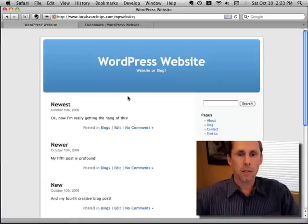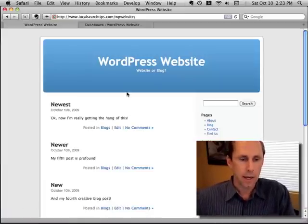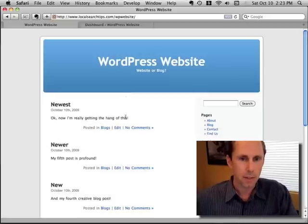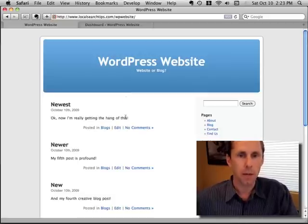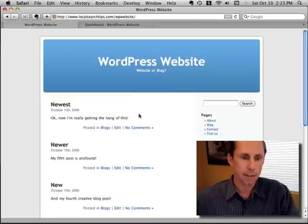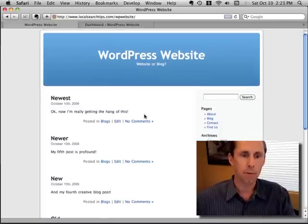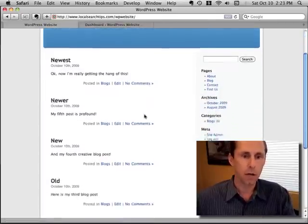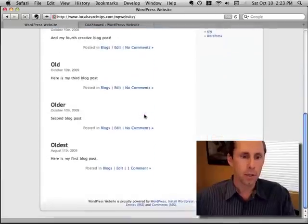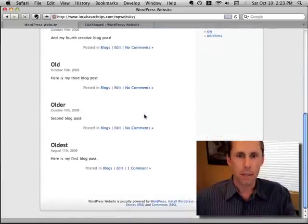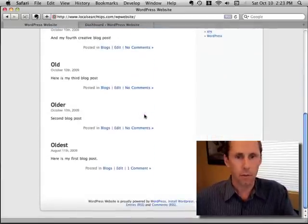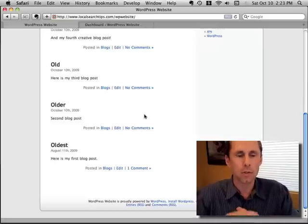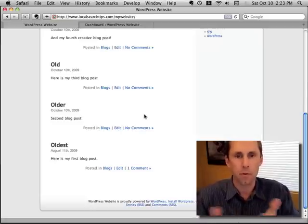So here you're looking at a screen that is obviously a default WordPress theme and this is what a typical blog homepage looks like. It's got the latest post at the top and if you scroll down it takes you through a list of all the posts in order, usually showing the last 10 but you can adjust that.